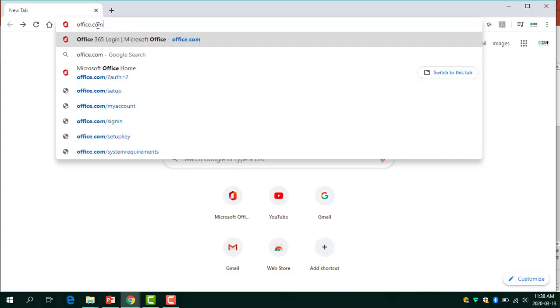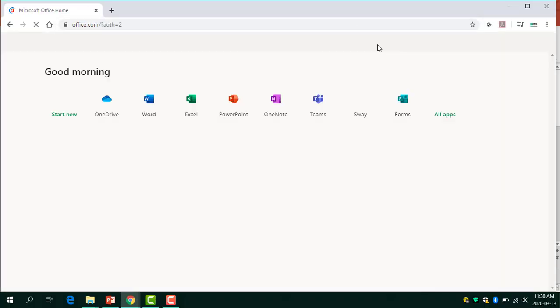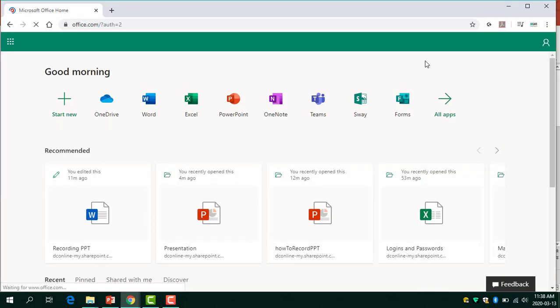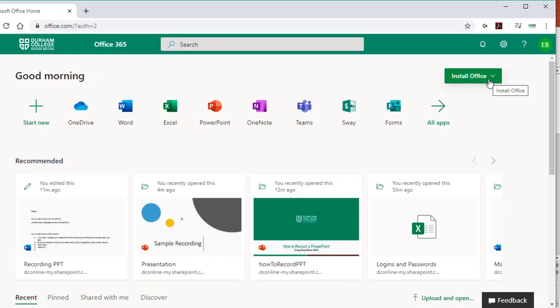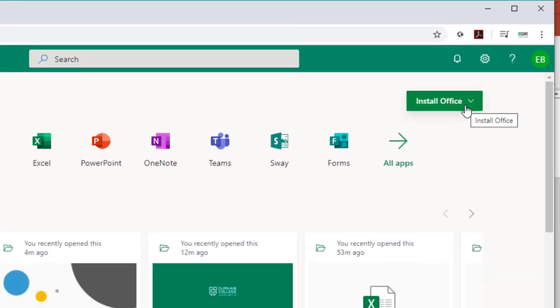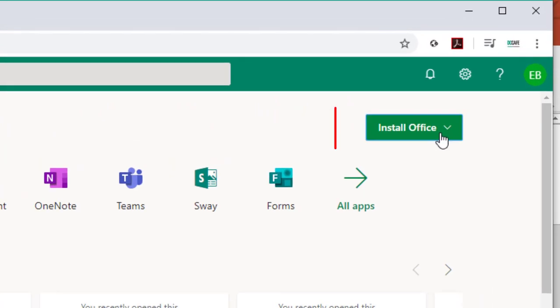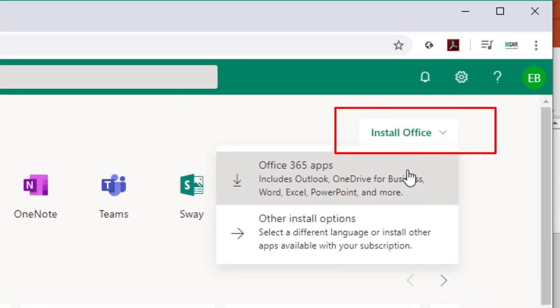If you do not already have the desktop version of PowerPoint 2019, you can go to office.com, log in with your college credentials, and then in the top right hand corner you'll see a button to install the latest version of the Office 365 Suite.